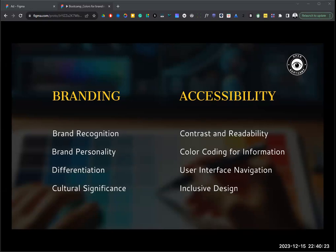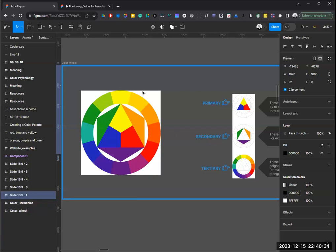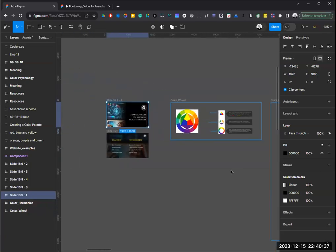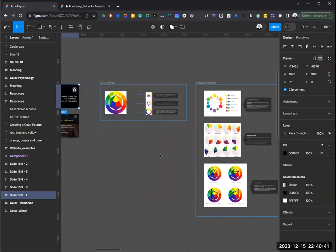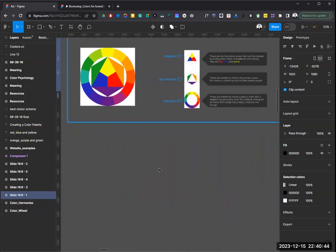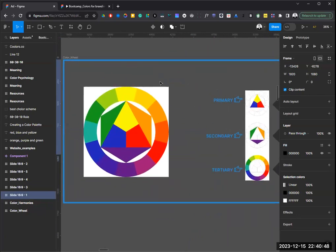Now that we've covered the big picture of the importance of colors in design, let's move to Figma. We're going to talk about all of these topics today. Let's start with the color wheel. The color wheel is a circular diagram where colors are arranged by their chromatic relationship. Starting from the middle, you'll see the primary colors — these are the foundation of all colors and cannot be created by mixing any other colors.